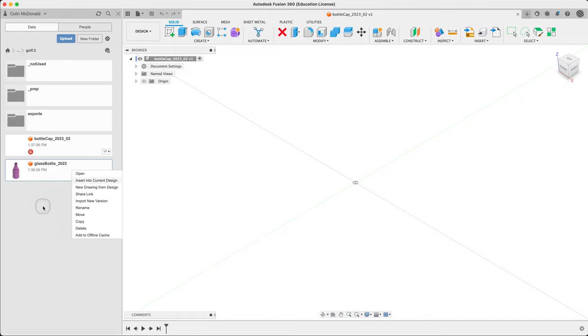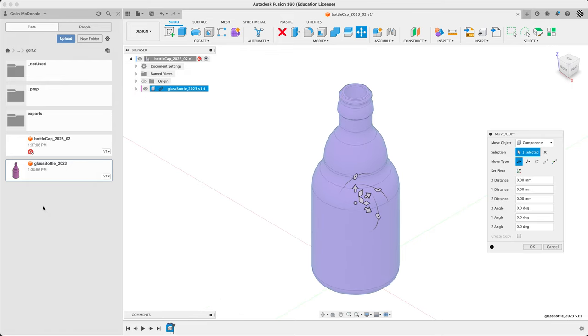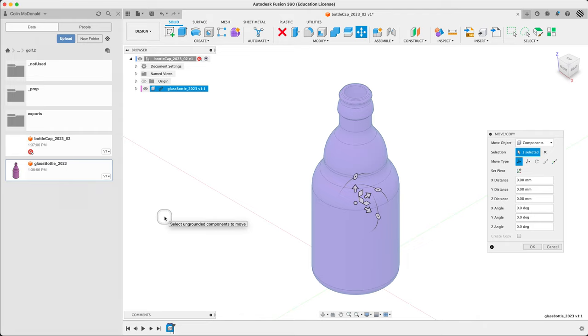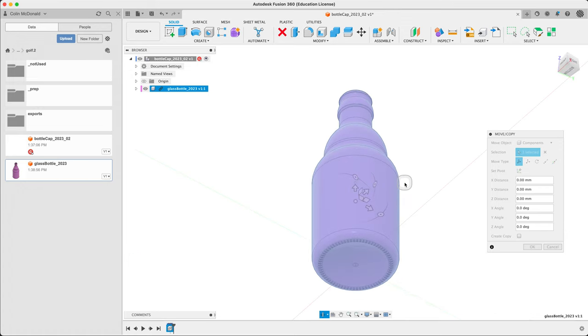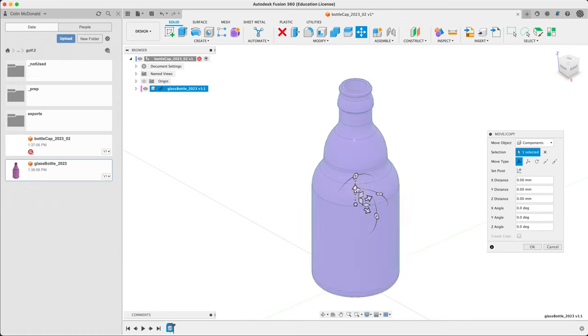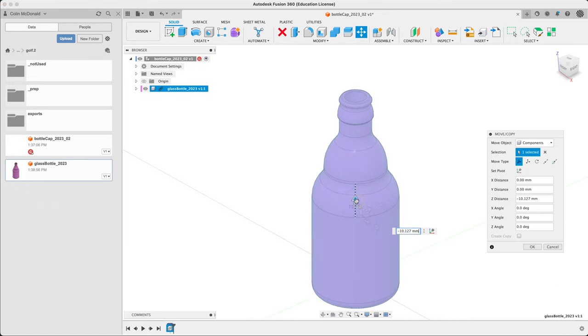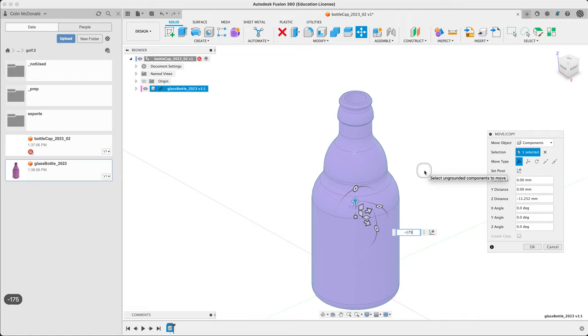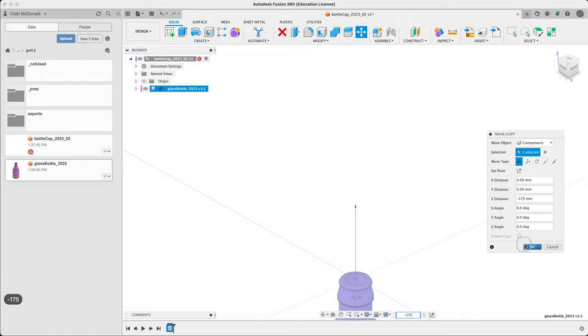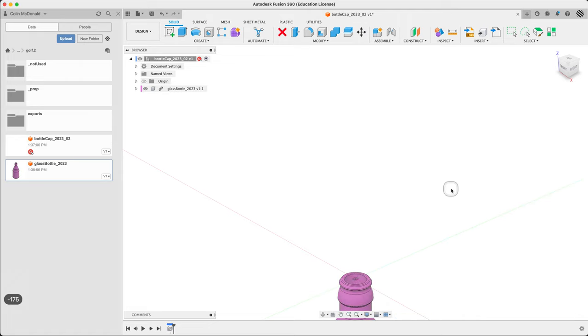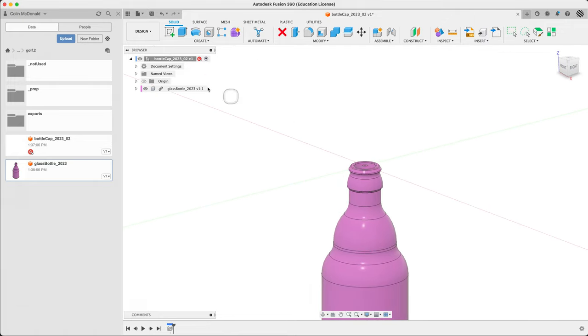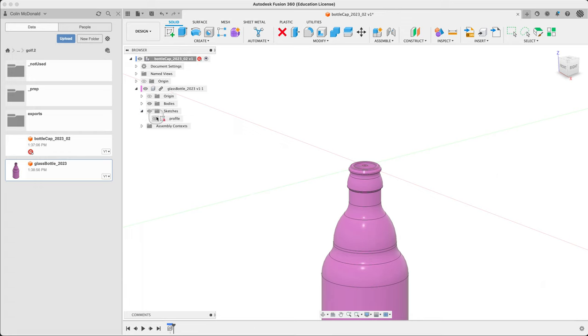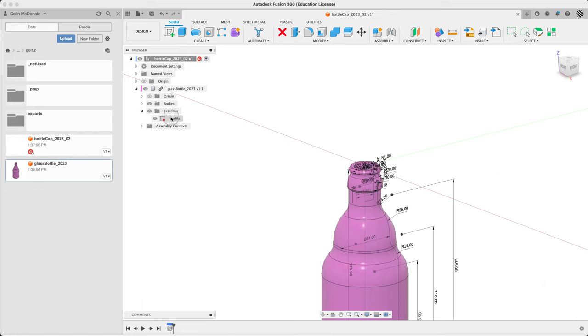This is actually a Fusion file itself, and we're trying to place this in a way that we can use it for generating this bottle cap. It's 175 millimeters tall. There's a reason we're using this and not a step file. We're actually after this sketch. It's complicated.